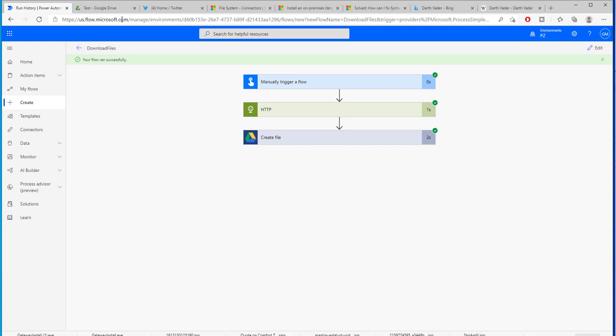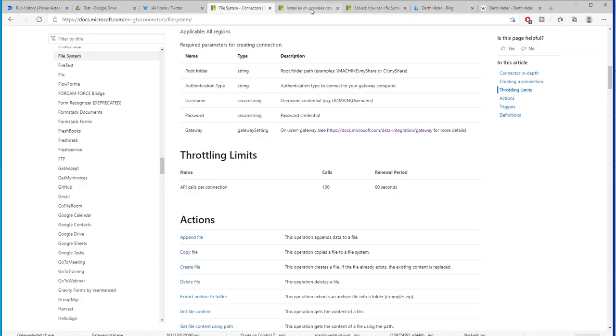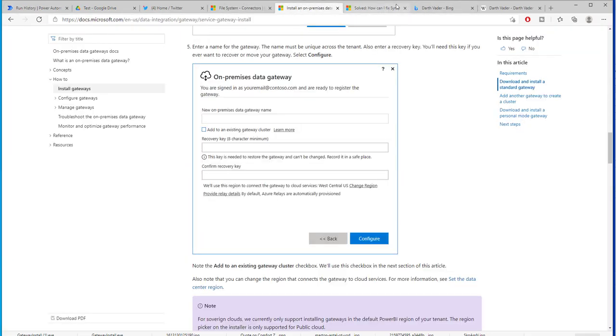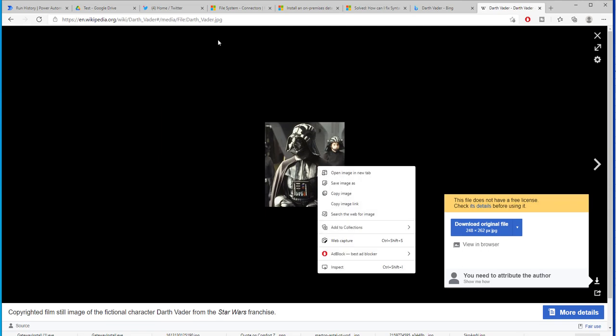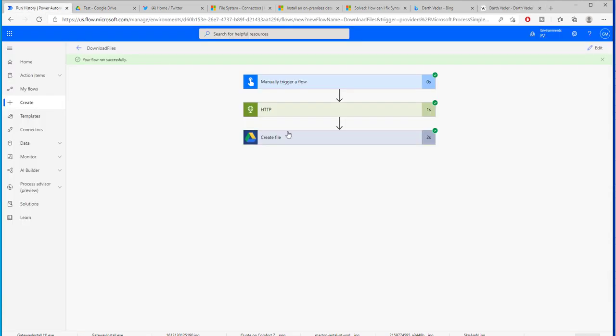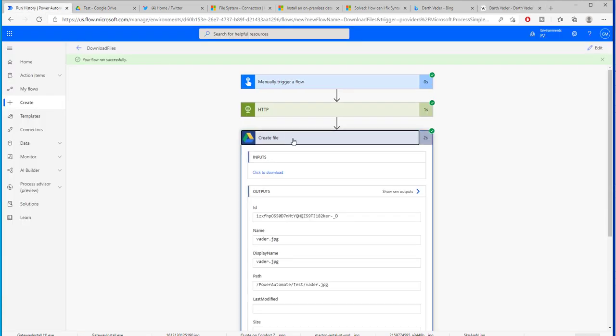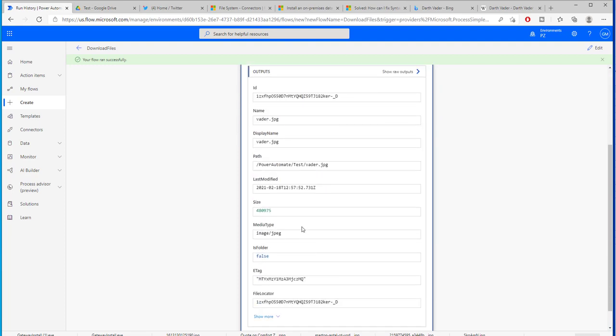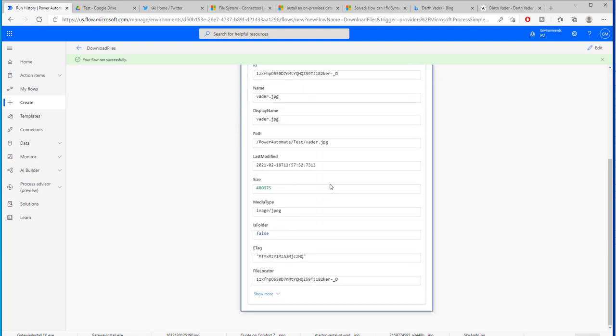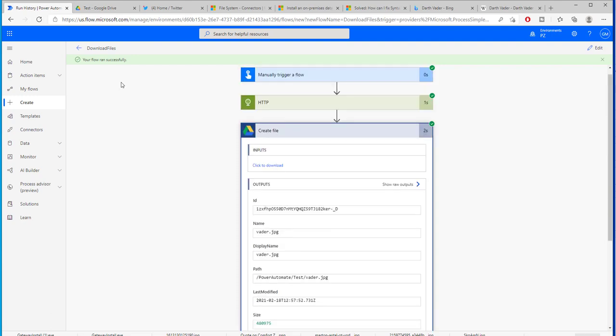Now for some reason I'm unable to visualize the file, probably because I have saved it with the wrong extension. So let's see how we saved it here.